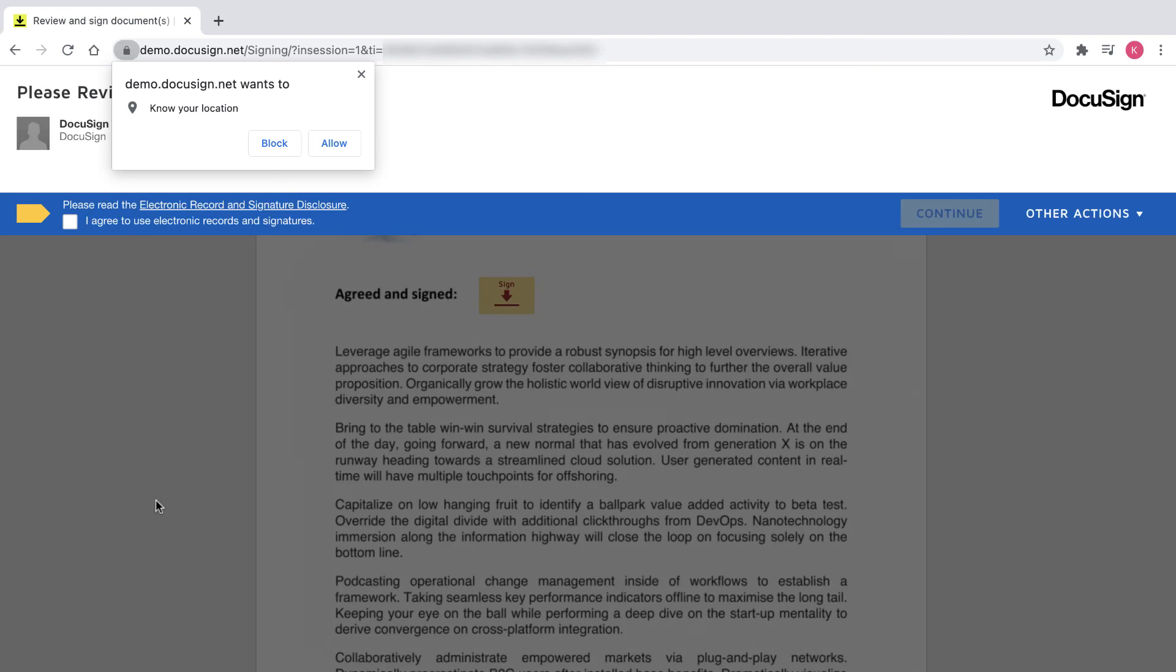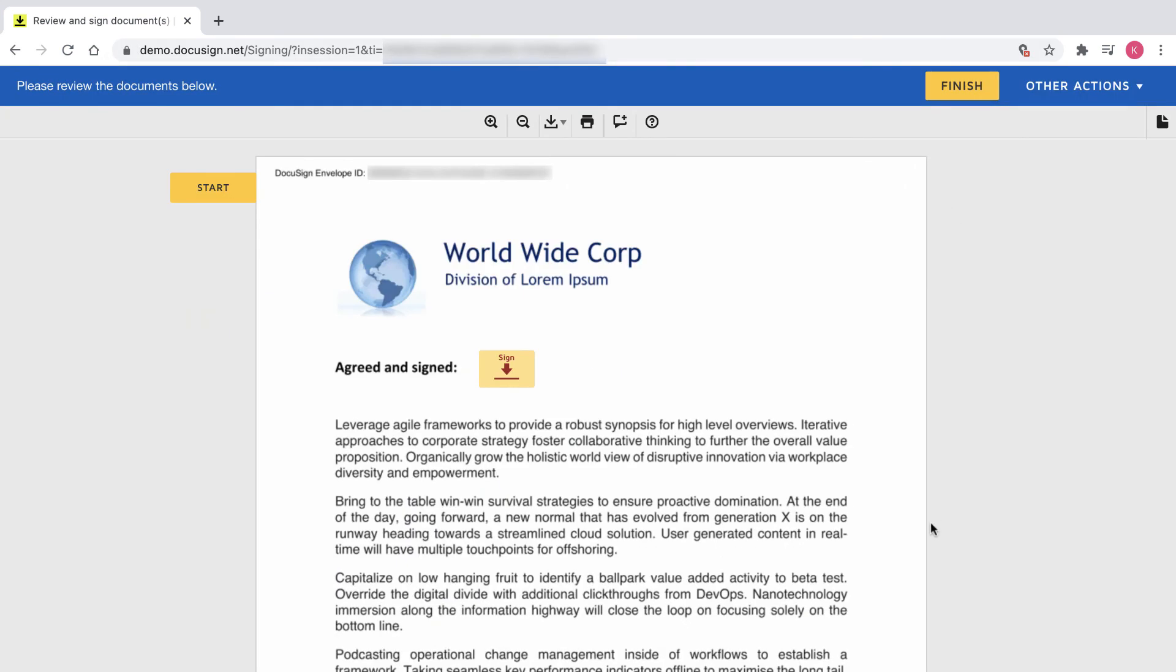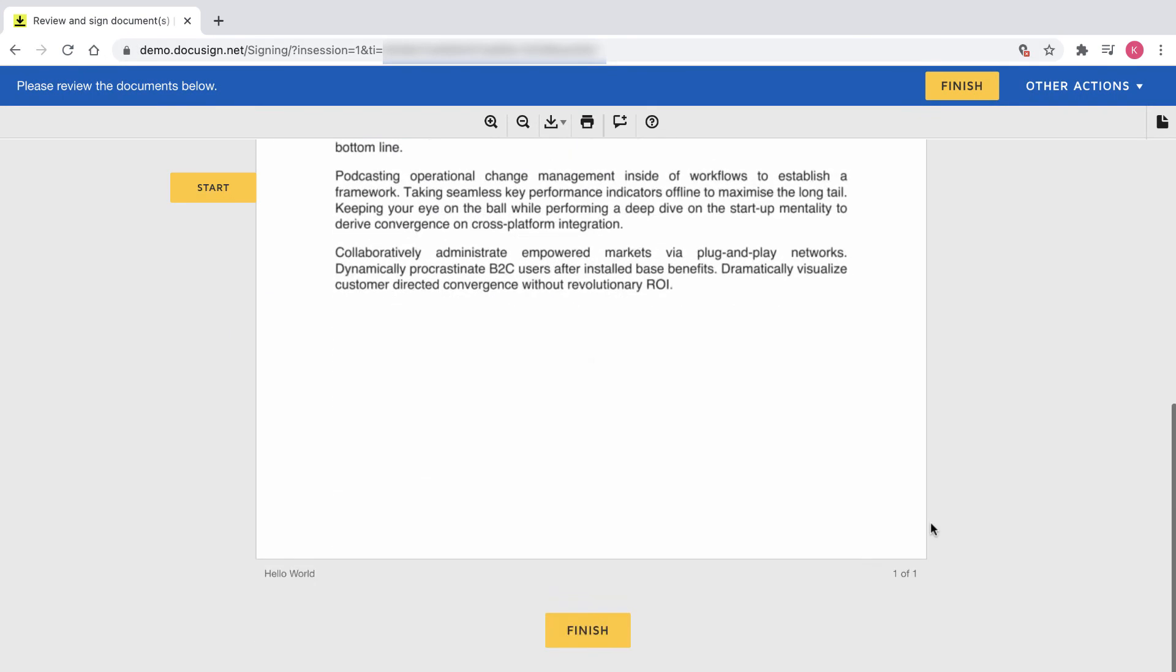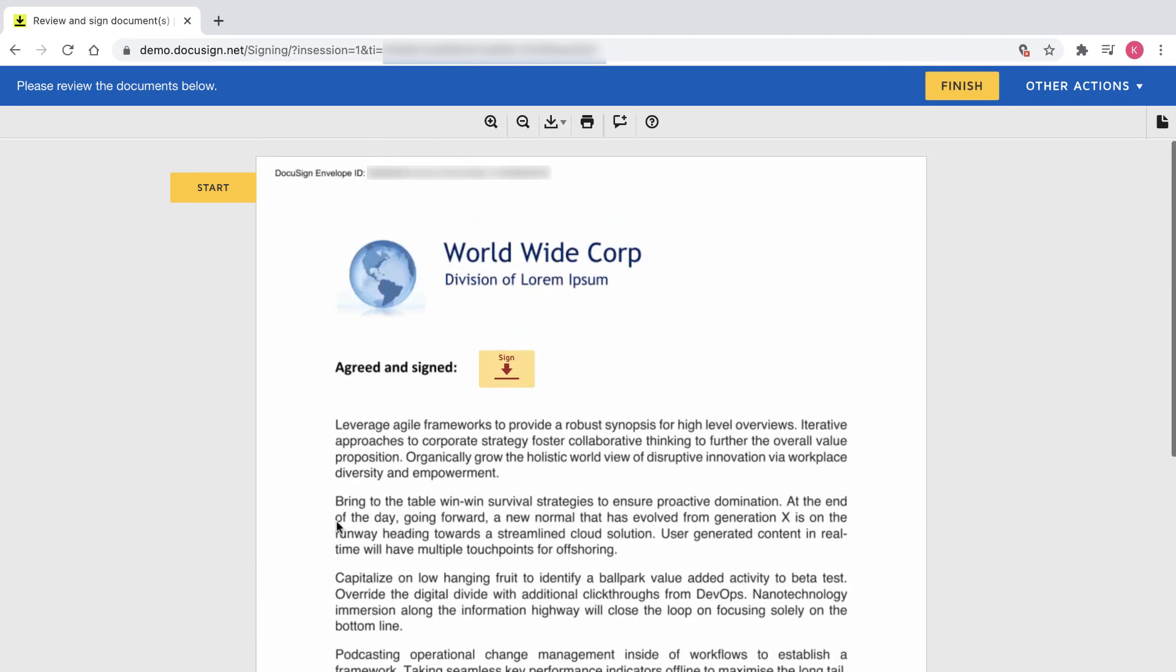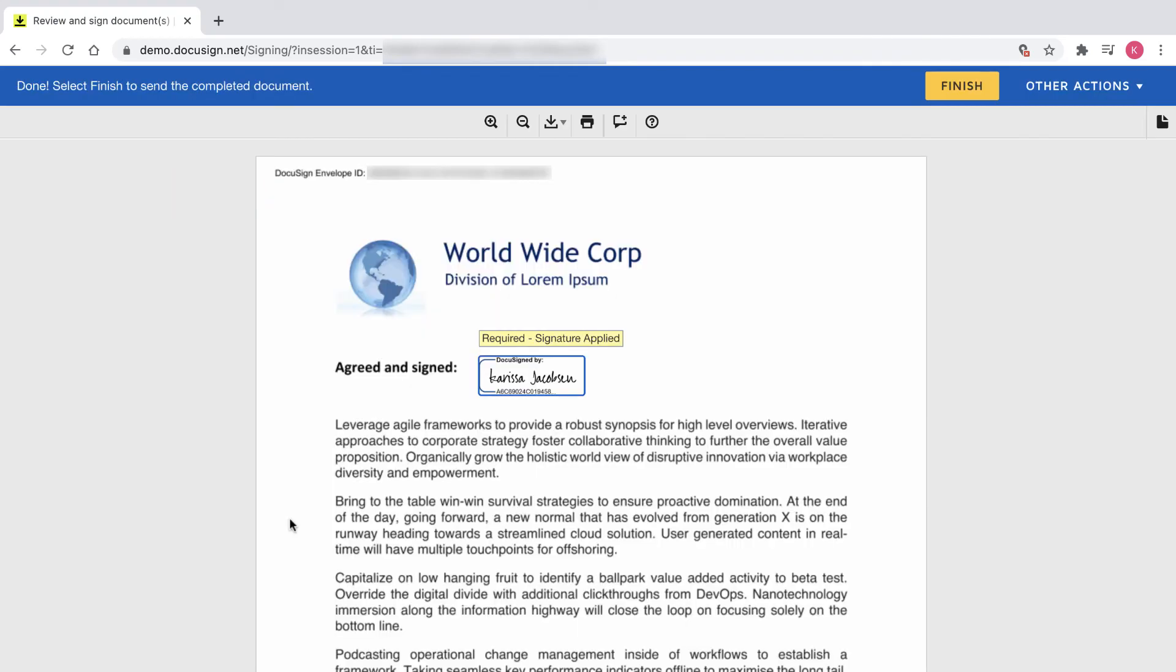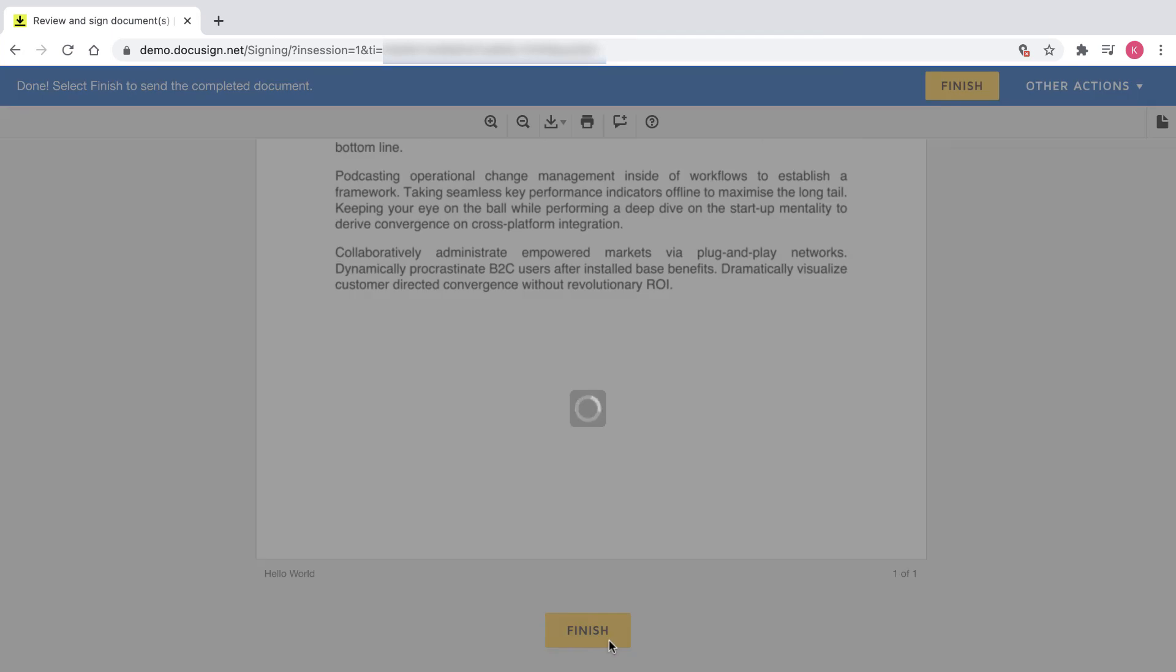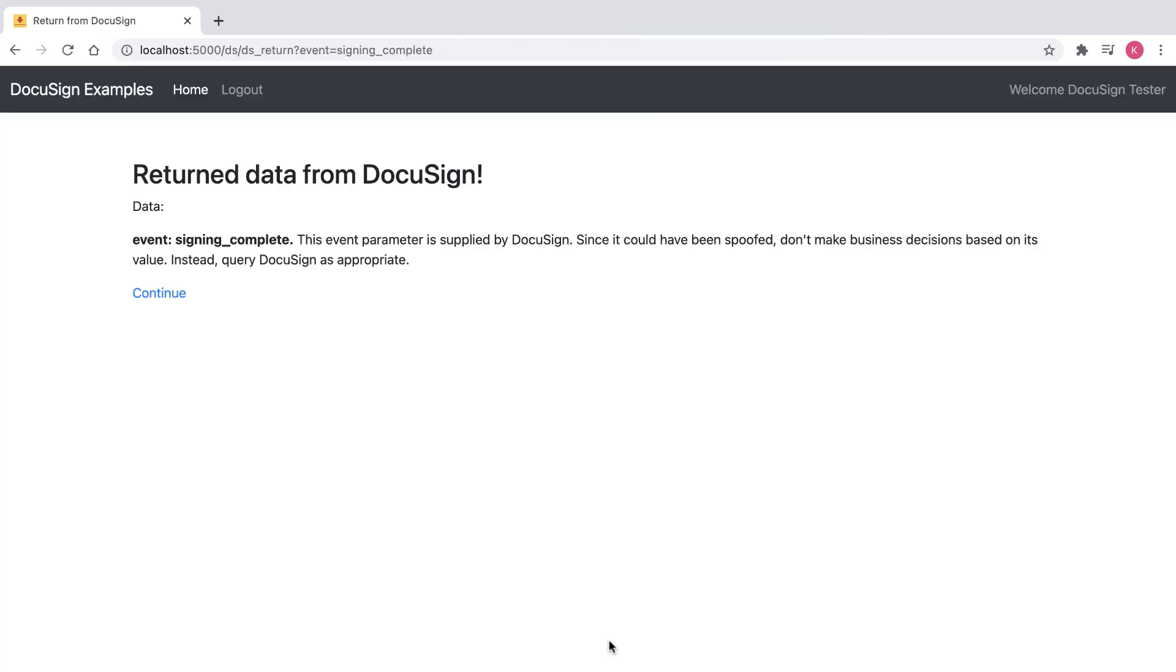Now I'll scroll to the bottom of the document and see that the document name is no longer ExampleDocument, but has been changed to Hello World, just as I changed it to be. I'll sign the document and click Finish.